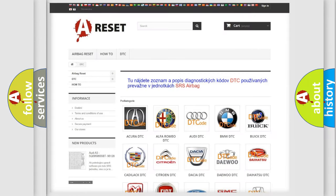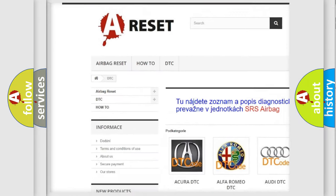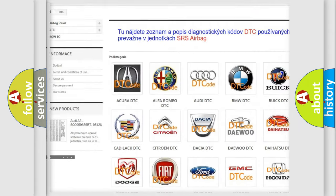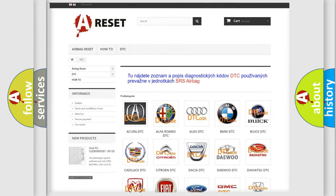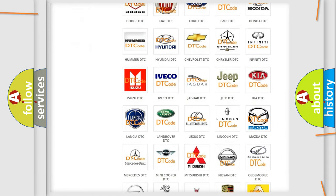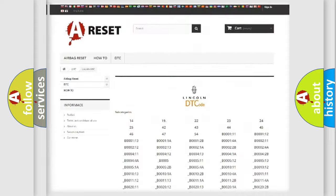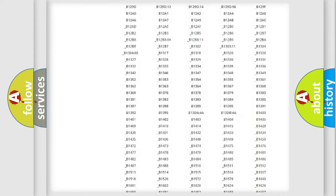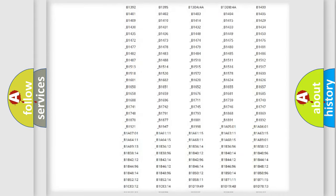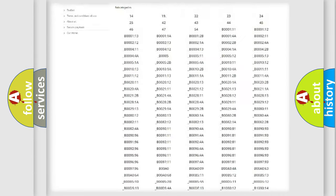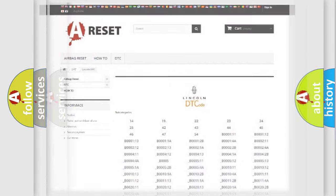Our website airbagreset.sk produces useful videos for you. You do not have to go through the OBD2 protocol anymore to know how to troubleshoot any car breakdown. You will find all the diagnostic codes that can be diagnosed in Lincoln vehicles. Also many other useful things.